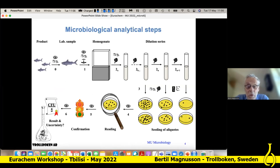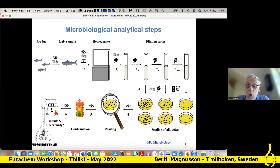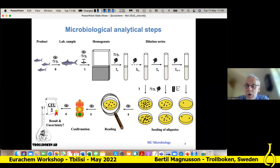The steps for if we have a food item: we take a sample, we homogenize it, we dilute it, and we start growing on plates, and we calculate the number of bacteria, and we do also some confirmation, and we come up with a result and an uncertainty.